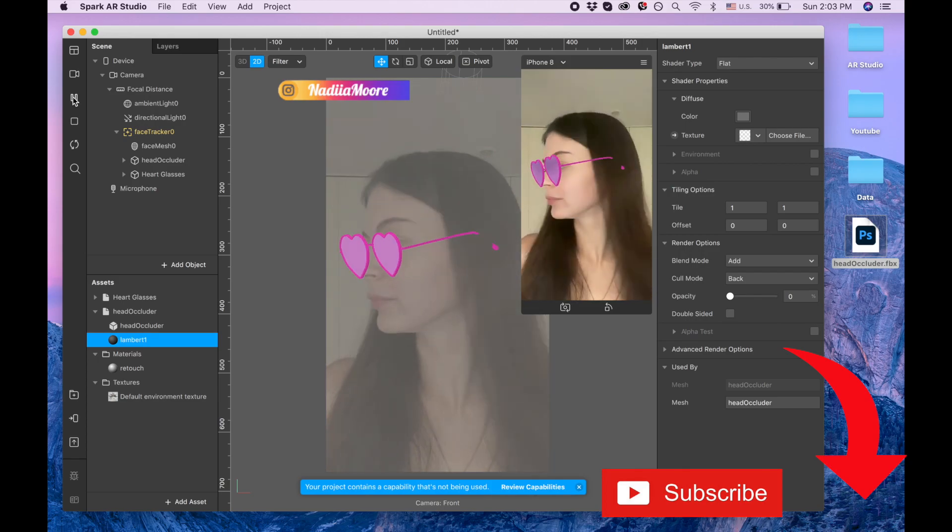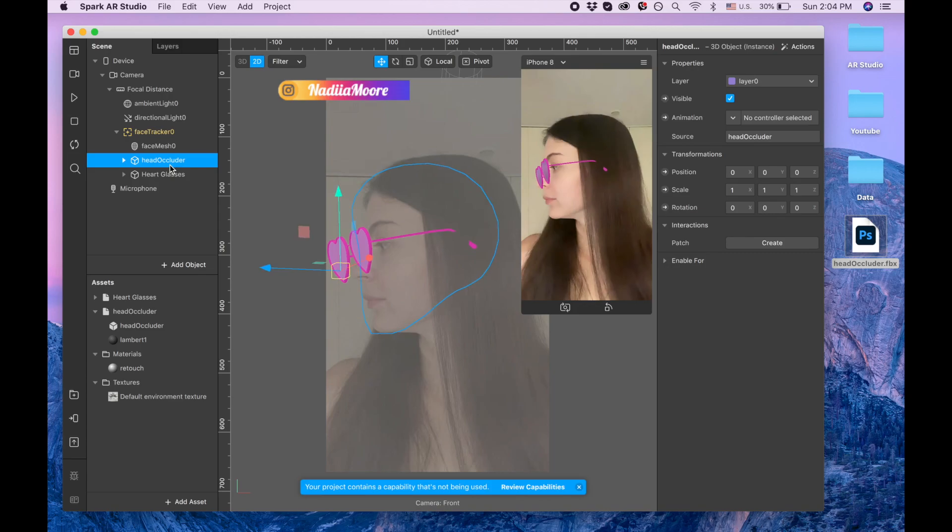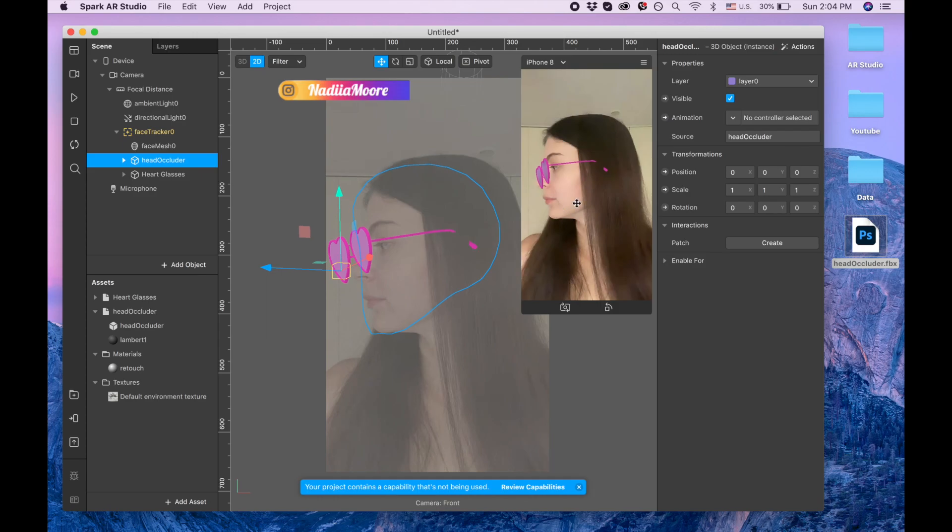So it's still visible, that's why I'm going to head occluder one more time and I'm changing the scale for the X. X is responsible for the horizontal line, so that's why I want to increase the head occluder. So let me put 1.25. Now it's invisible, looks good.